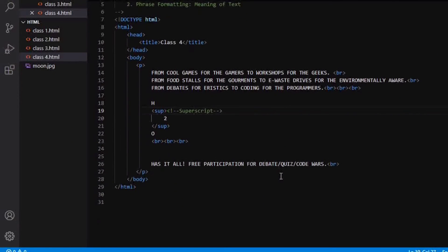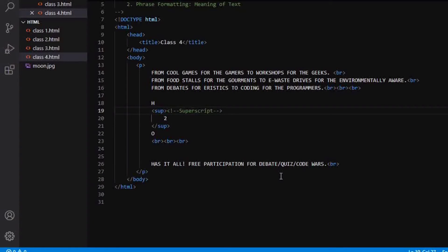So this was all about the font formatting. So now let's focus on the phrase formatting.